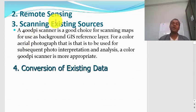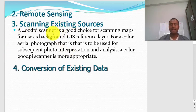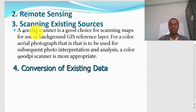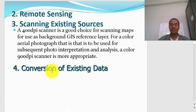A third raster data acquisition technique is scanning existing resources — you scan them. During scanning, you need to take care of the resolution; most of the time a 400 dots-per-inch scanner is usually good. For color aerial photographs you can also use scanning. A fourth technique is the conversion of existing data.